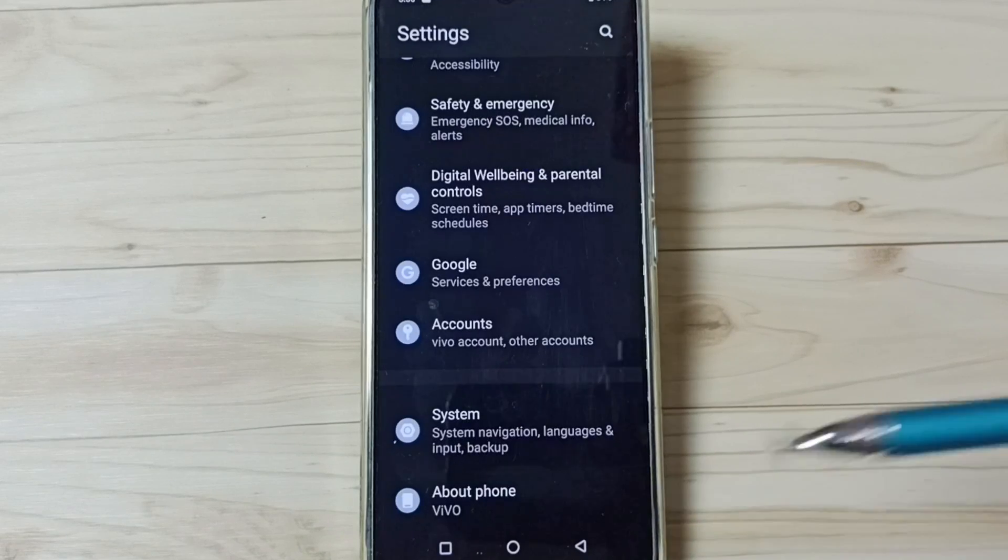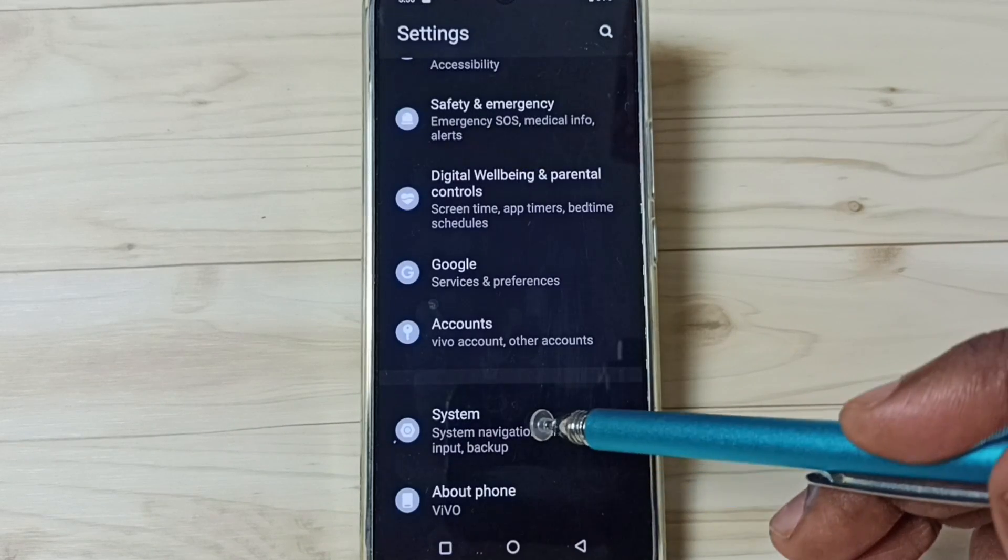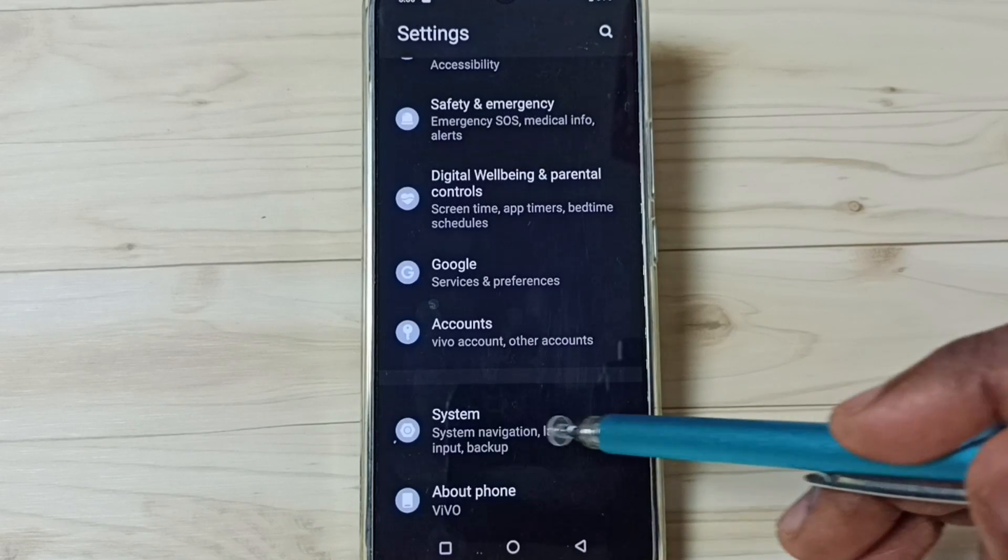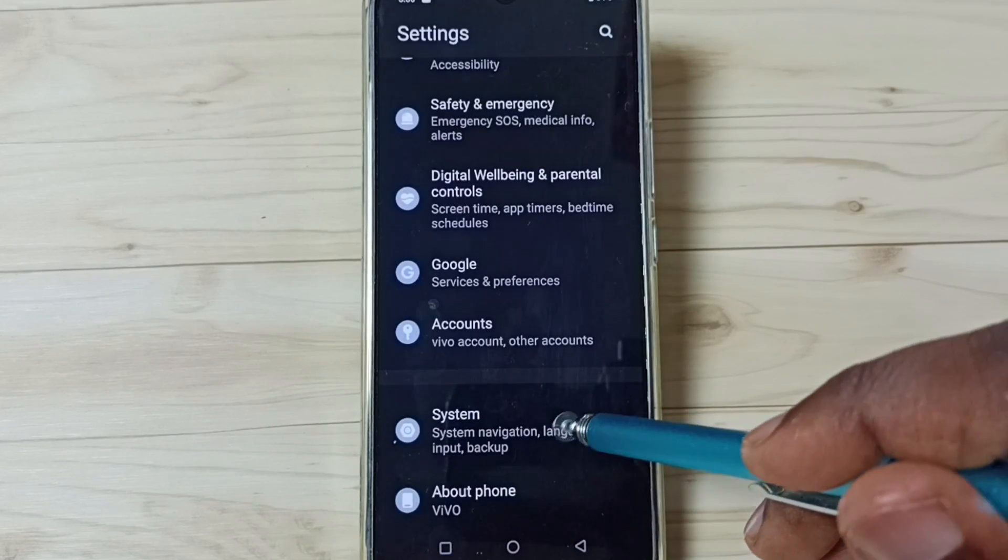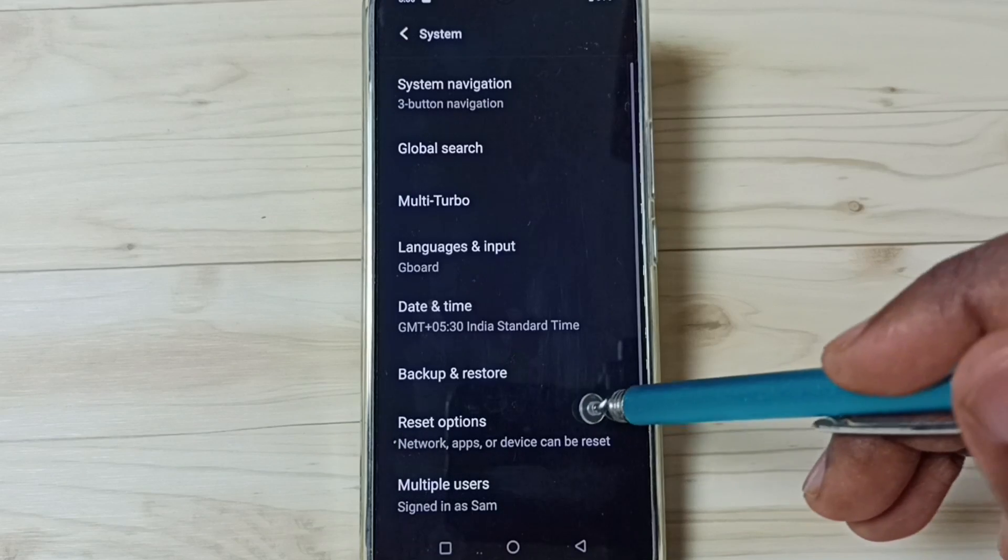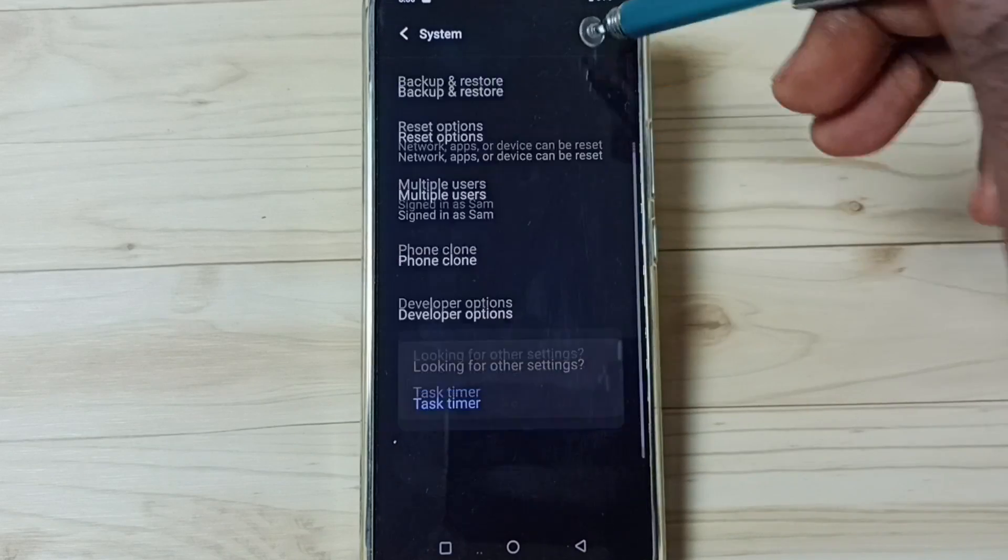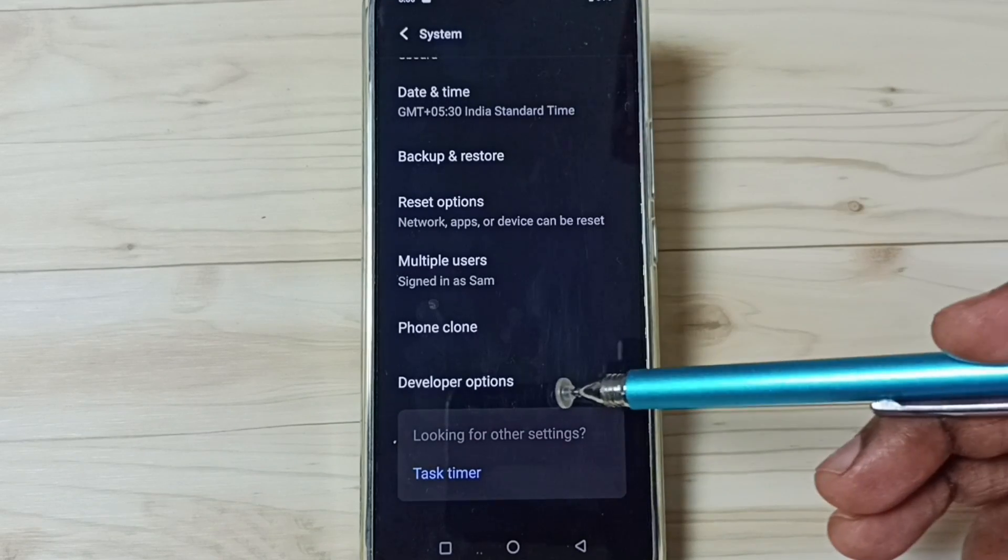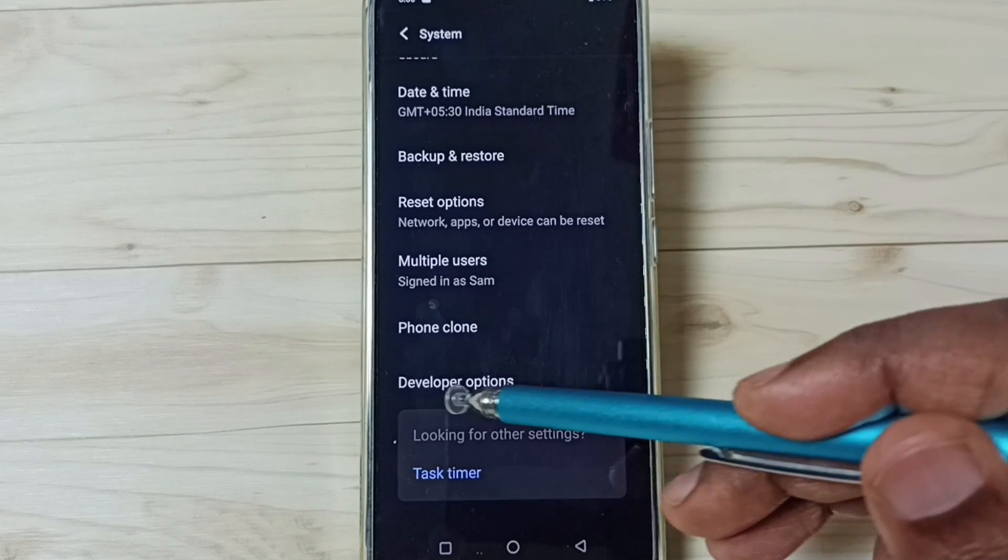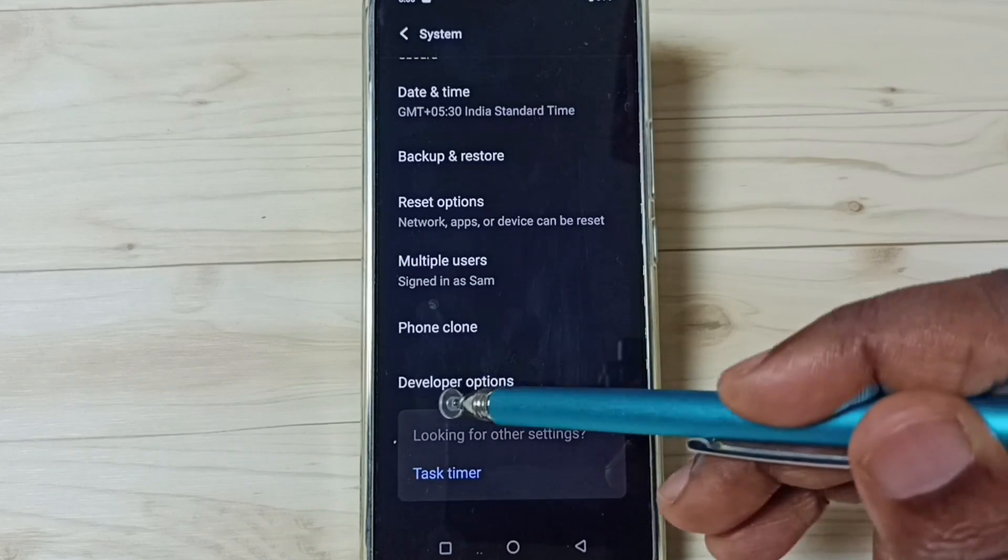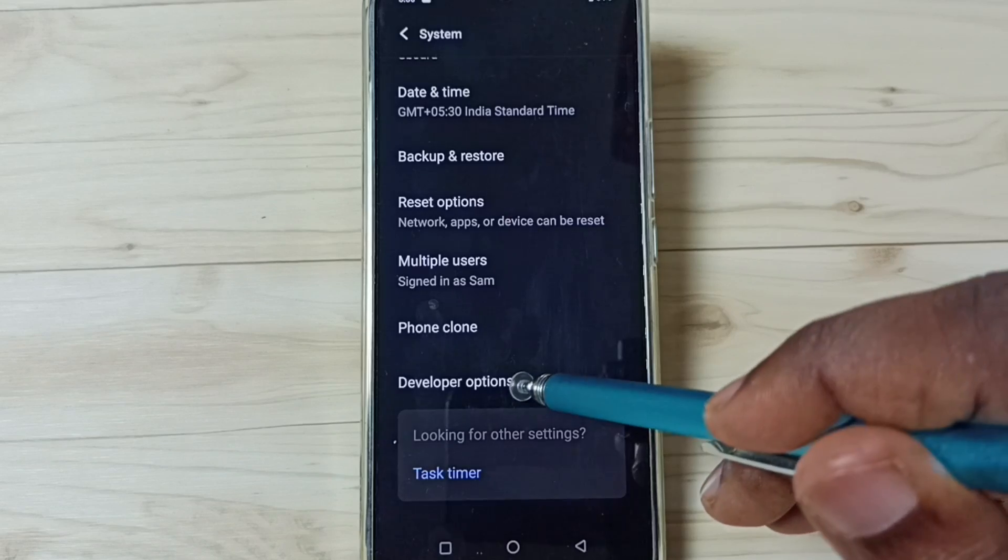Go back. Now, here you can see system. Tap on system. Under system, we can find new option called developer options. Tap on that.